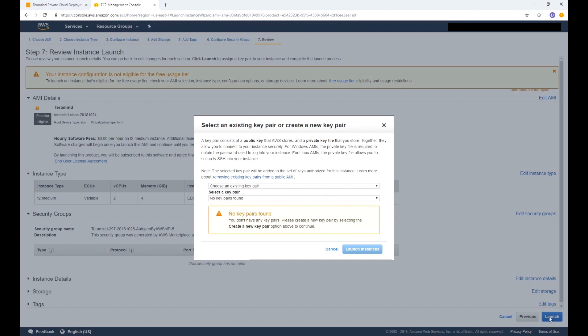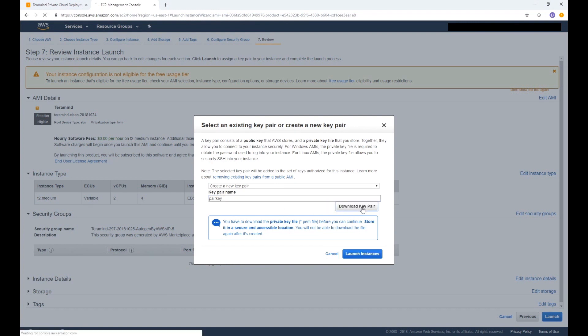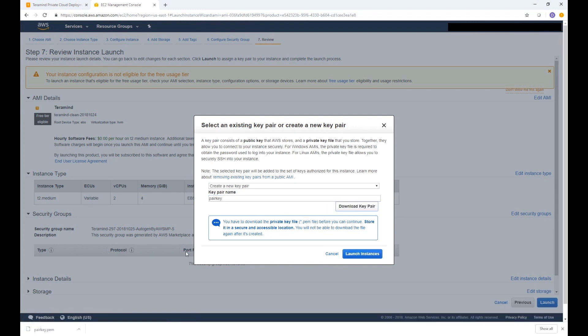Once done a window will pop up where you can choose an existing key pair or you can create a new key pair. From the first pull down menu select create a new key pair and give it a name. Then select download key pair and save the file in a secure place. Once done click launch.